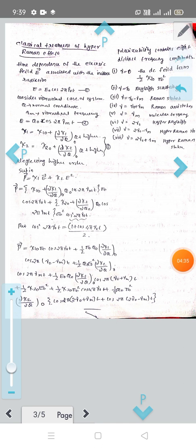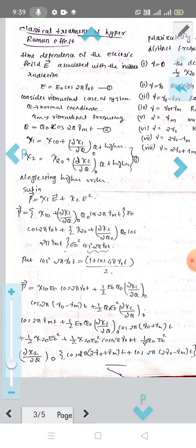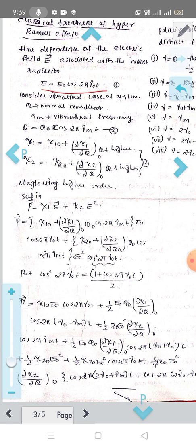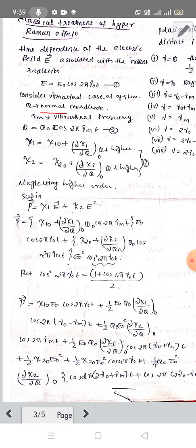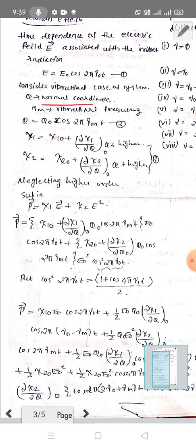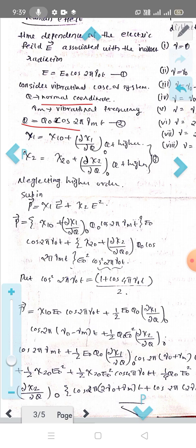Next is the classical treatment of the hyper-Raman effect. The time dependence of the electric field E associated with the incident radiation can be written as E = E₀ cos(2πν₀t). Let Q be the normal coordinate associated with the vibration frequency νₘ of the molecule. In the harmonic approximation, Q = Q₀ cos(2πνₘt).